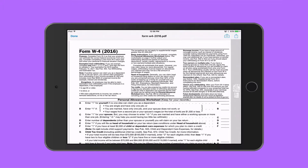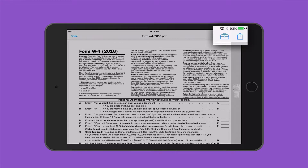Now I can mark up my document, add my signature, add shapes, or do any annotation to it. All I need to do is go to the briefcase icon to call up the markup tool in iOS Mail — it's on the upper right side, looks like a briefcase.